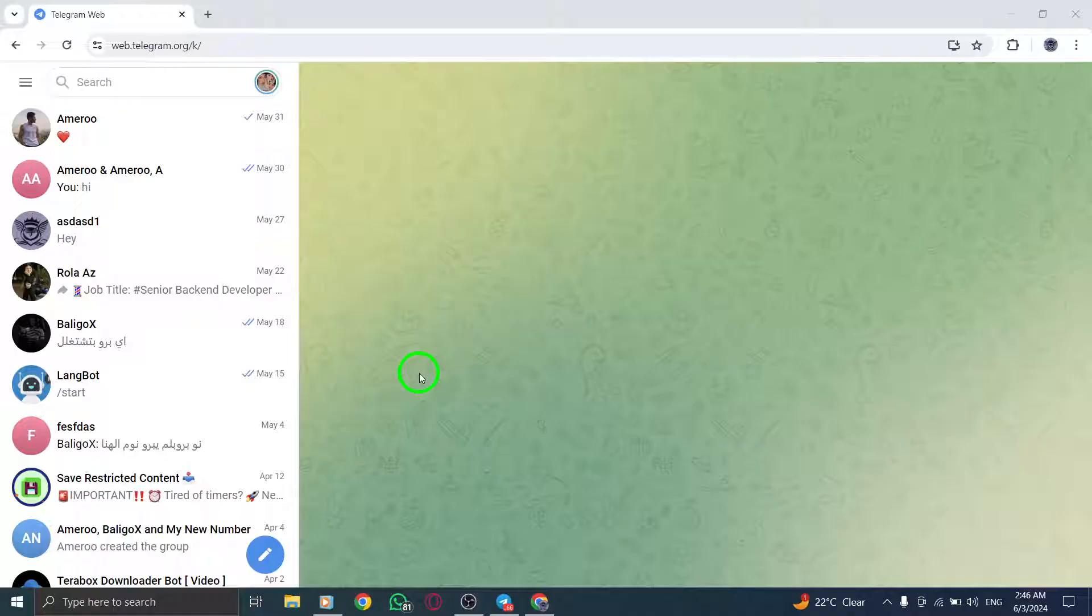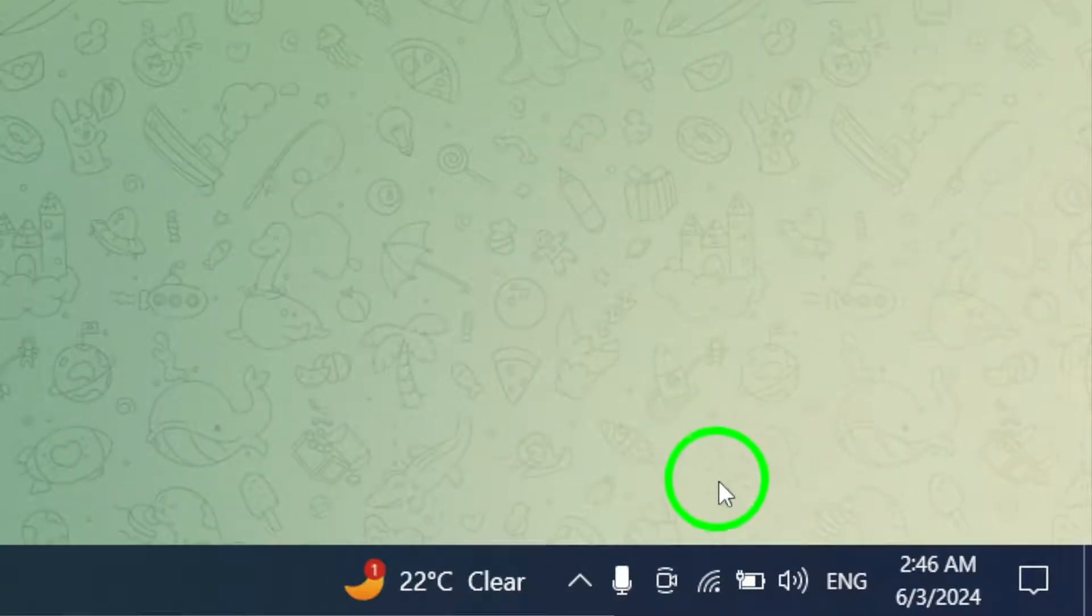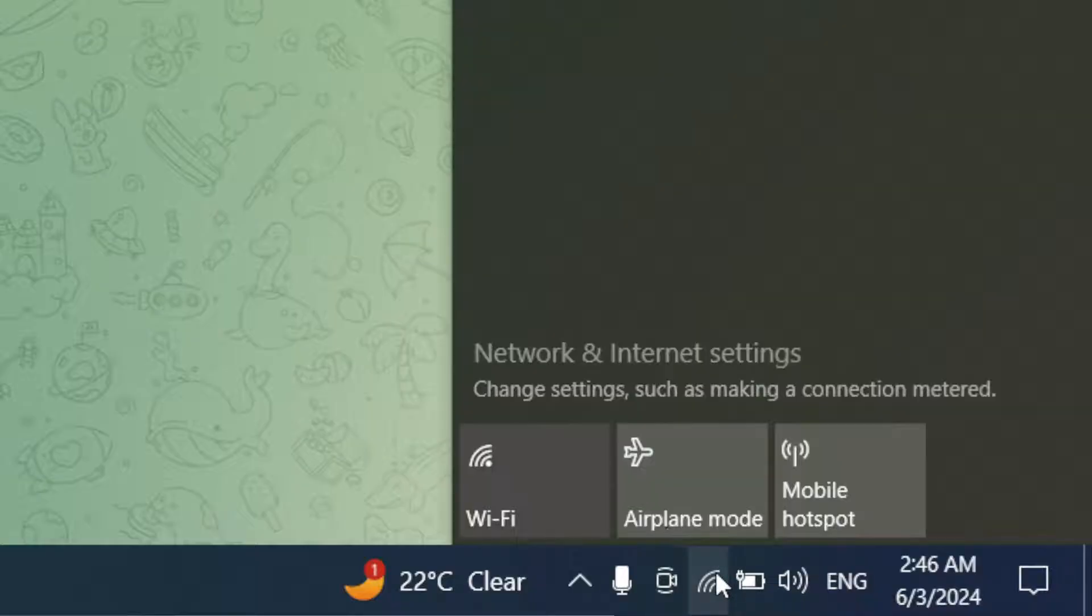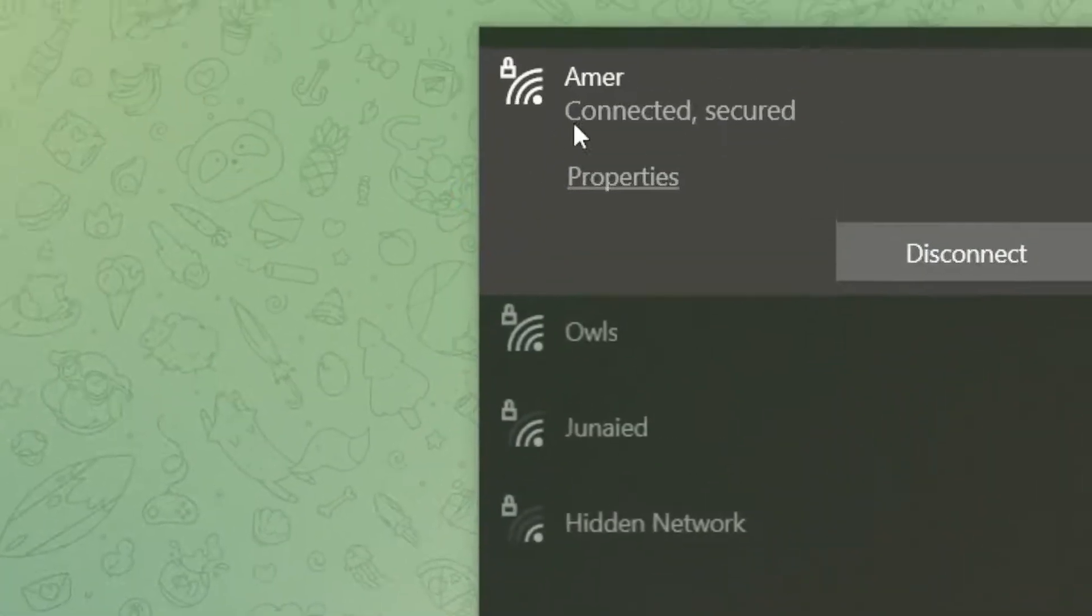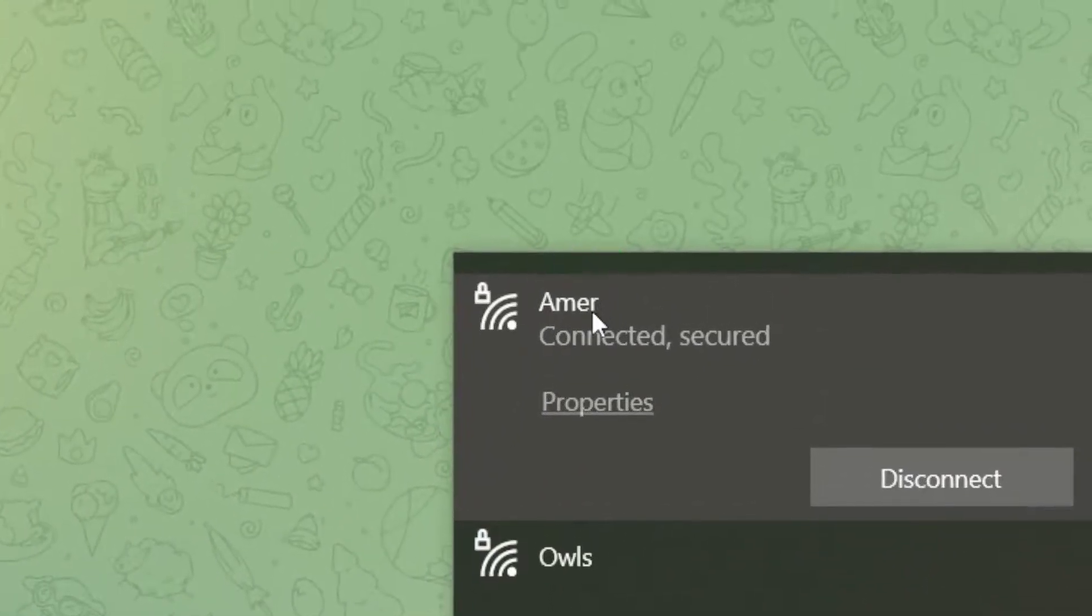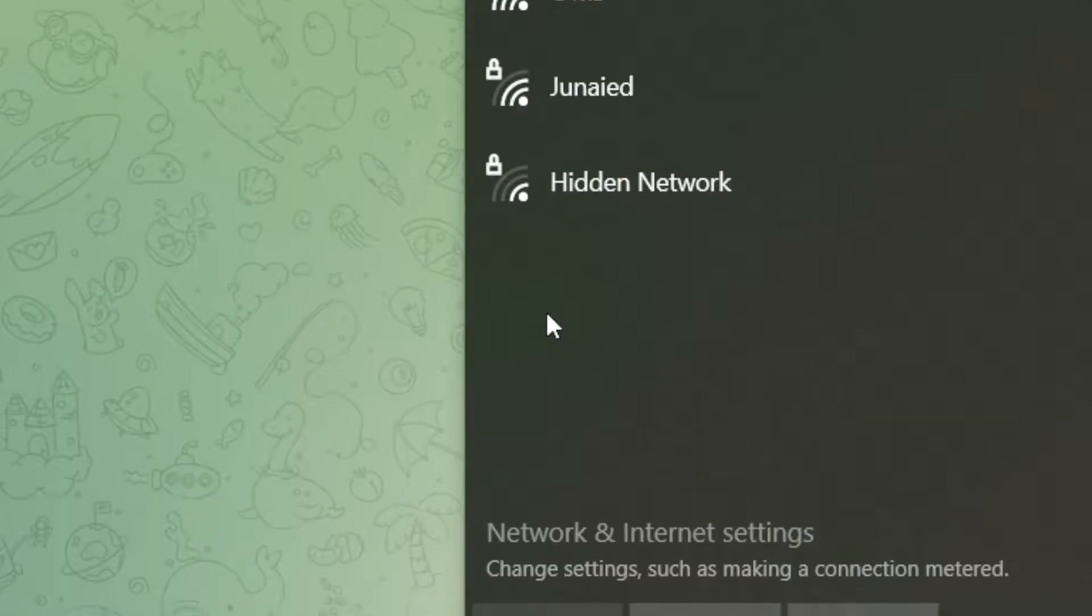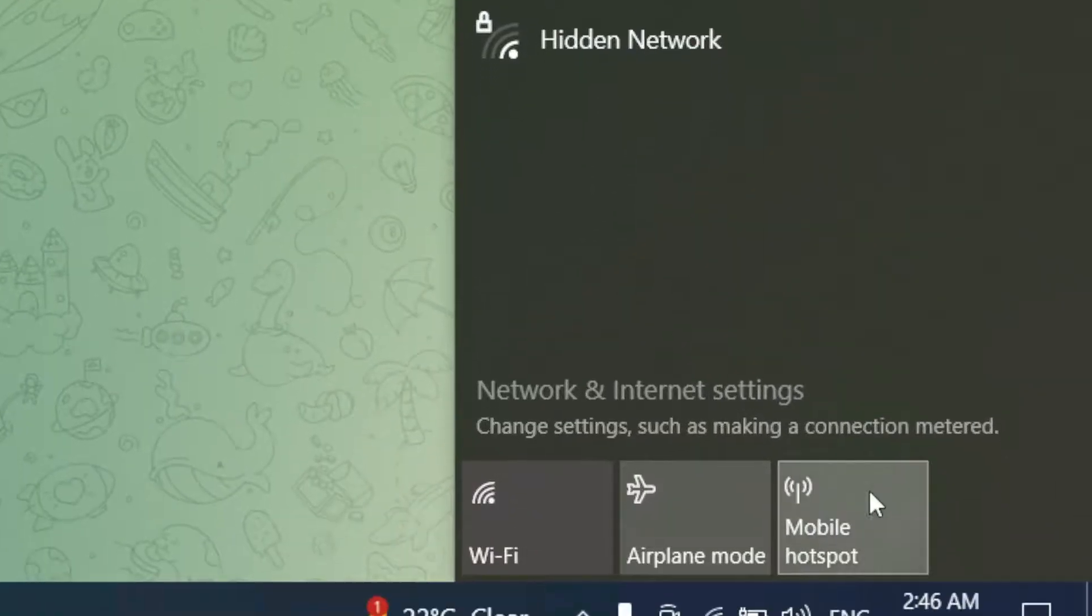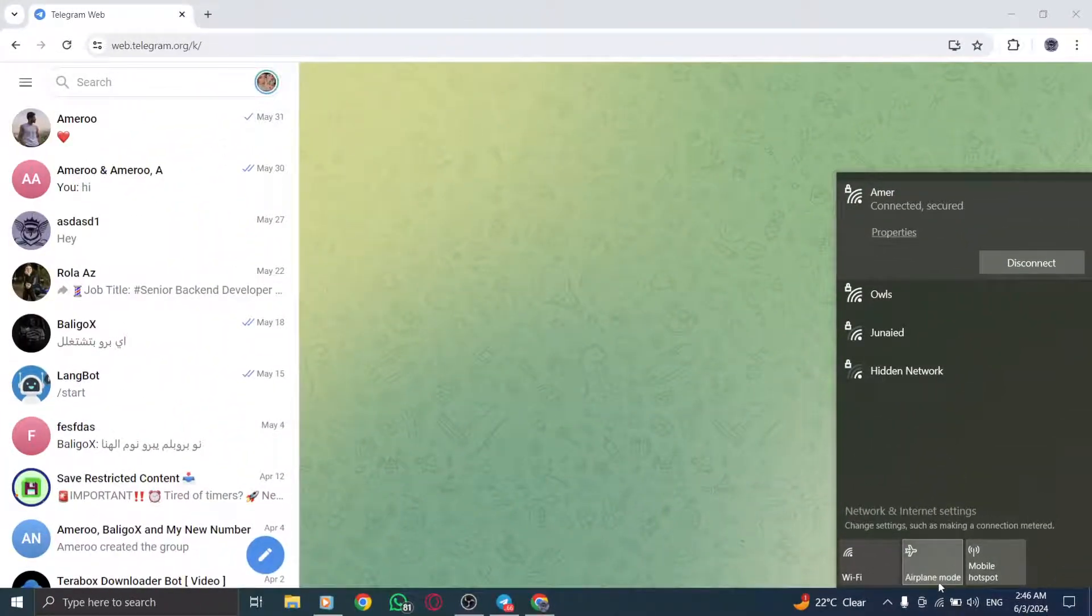In certain scenarios, such as using office or university campus Wi-Fi, connection issues may arise. To troubleshoot this, try connecting to a different network or switch to using mobile data to see if the problem is related to the specific network you're connected to.